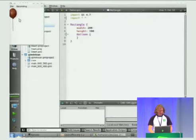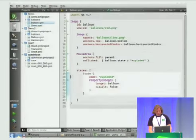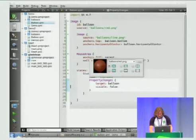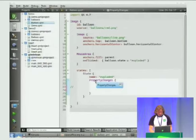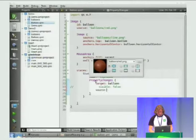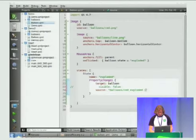Let's make that more interesting — just hiding it isn't all that exciting. We could also set the source to something else, like balloon/red_exploded. Let's try that. The good thing is you can iterate very fast and test very fast — you see this is an exploded picture. Now let's combine these two things.